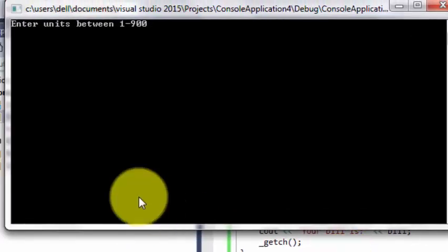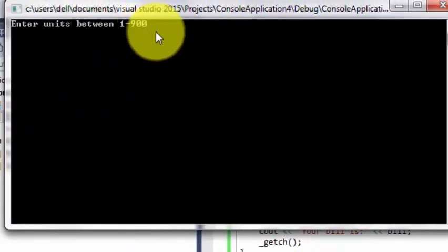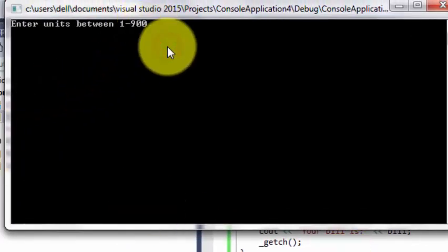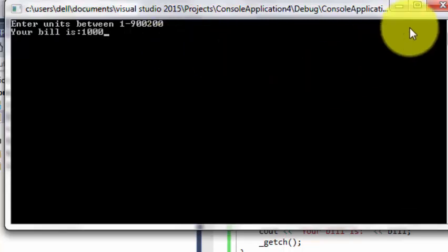So this is our program. Enter units between 100 to 900, let's just say 200. So we will get the desired result.